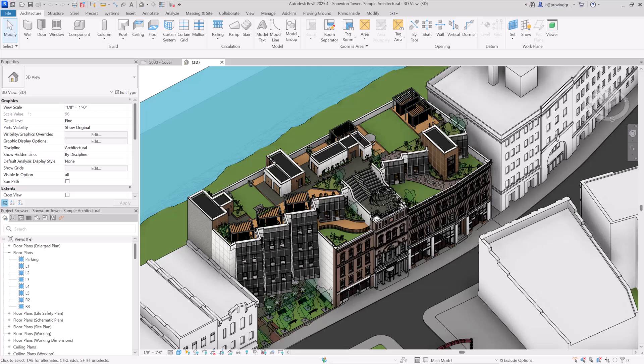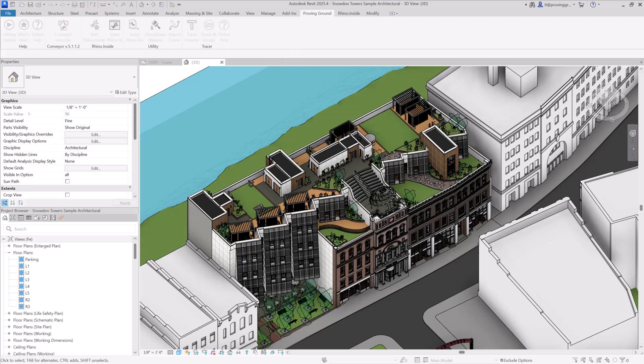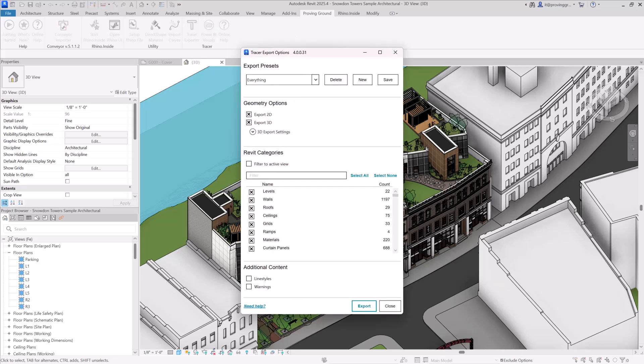To harvest data from your model, navigate to the Proving Ground tab in your Revit ribbon menu and then select the Tracer Exporter icon.